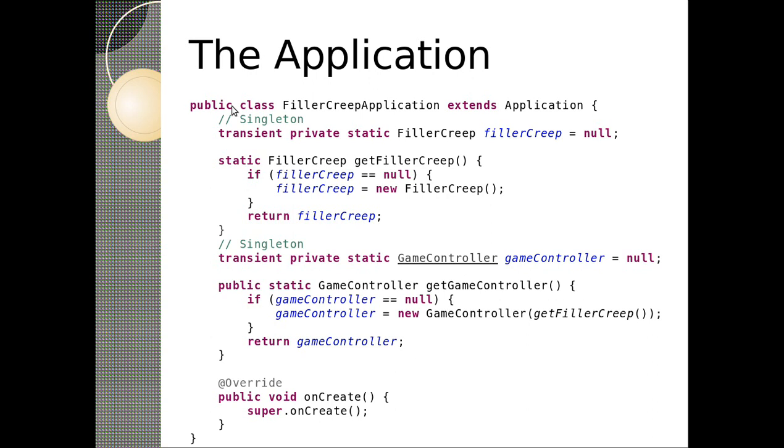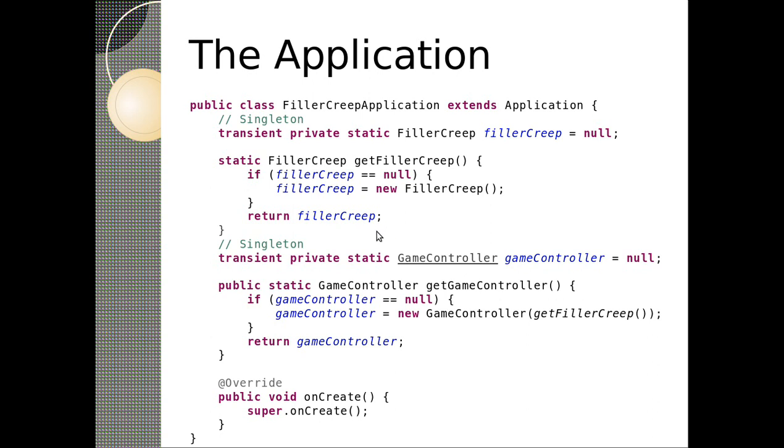So this is the application. The point of an application in Android is basically to produce singletons and to keep state. So you can see here I got transient, private, static, filler creep, filler creep. I've got a static method called filler creep and it's called get filler creep. It's a singleton and it checks to see if filler creep exists. If it doesn't, it creates a new one, otherwise it returns what already exists. We also make a singleton game controller and the game controller is initialized with the filler creep singleton.